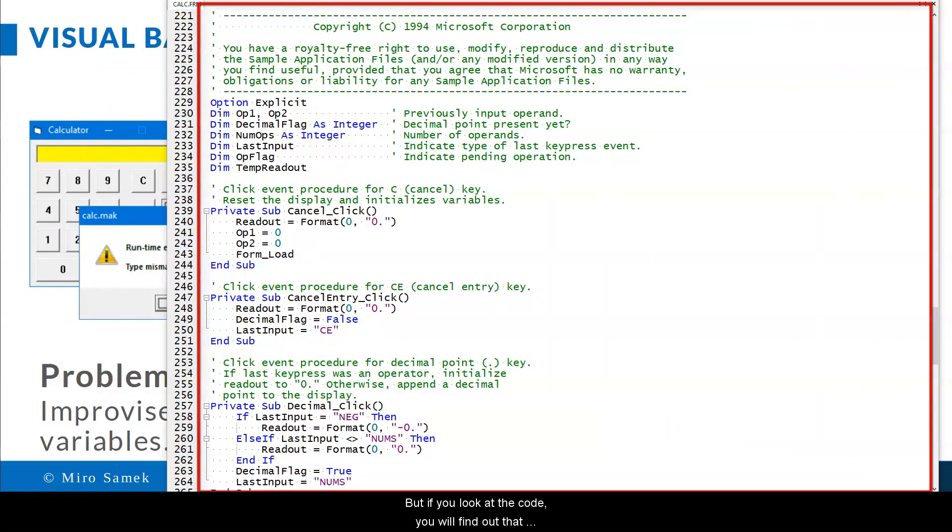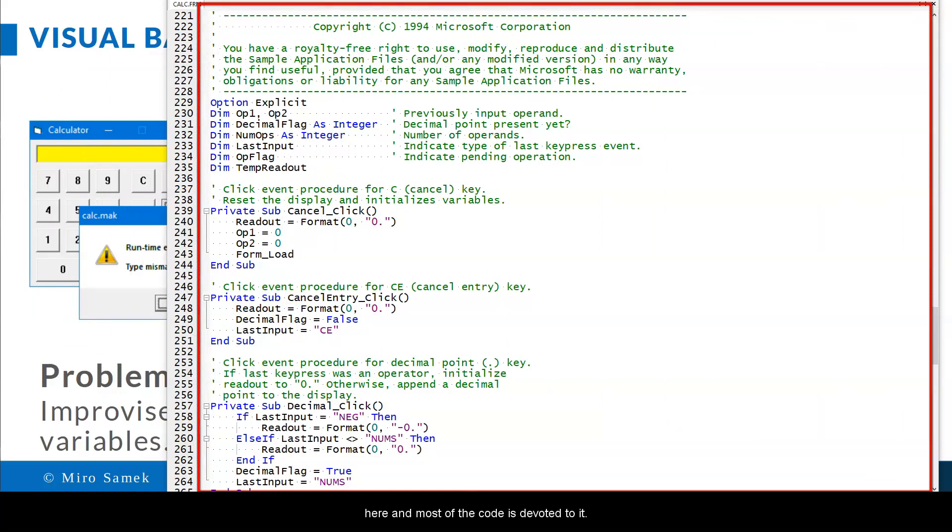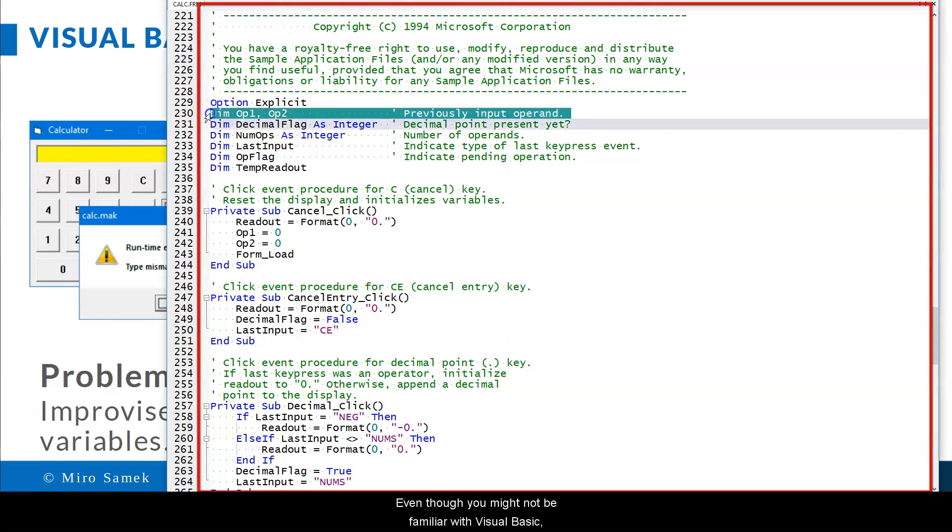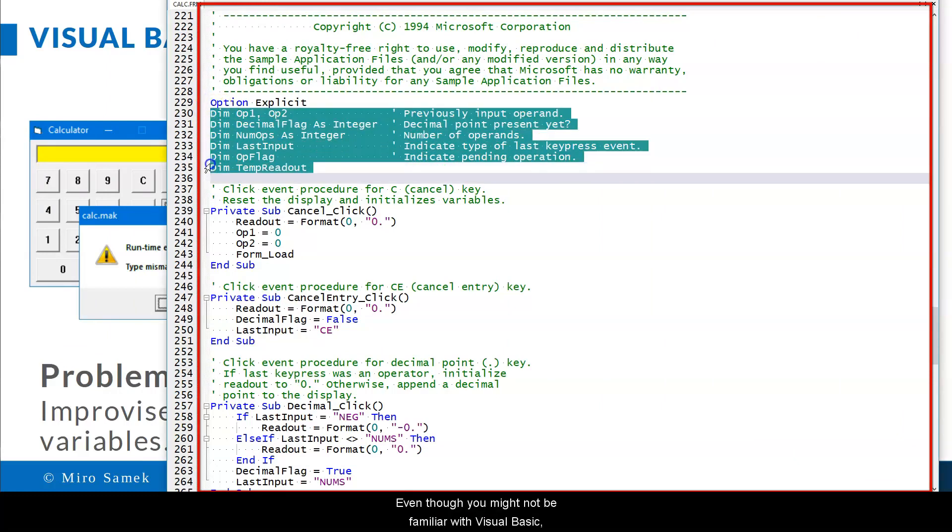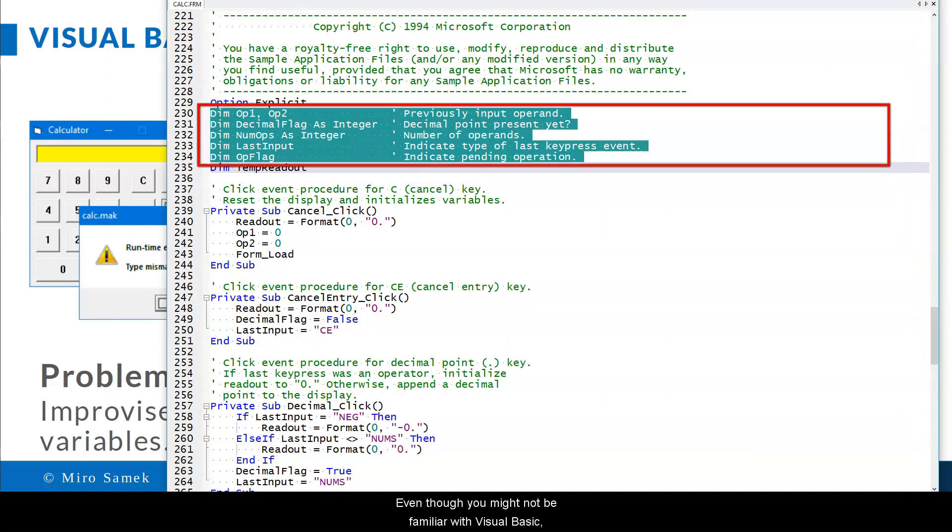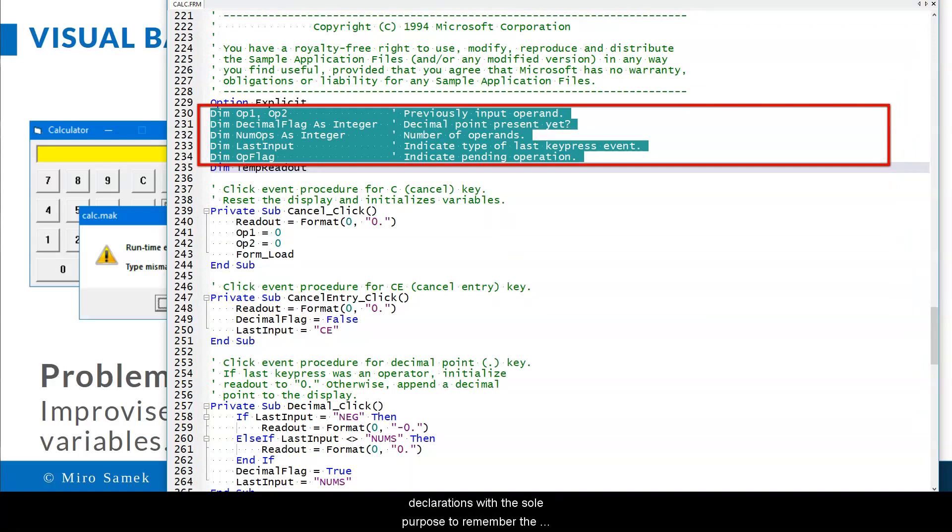But if you look at the code, you will find out that managing the context is really the central concern here, and most of the code is devoted to it. Even though you might not be familiar with Visual Basic, I hope you can recognize a bunch of variable declarations with the sole purpose to remember the current context.